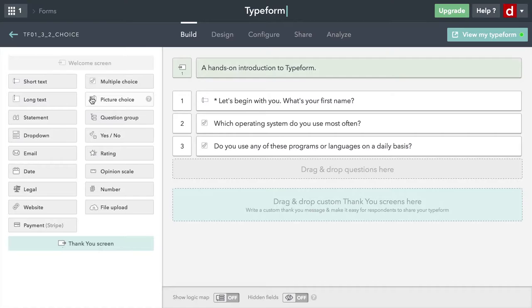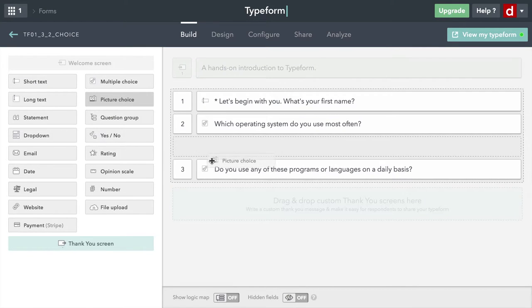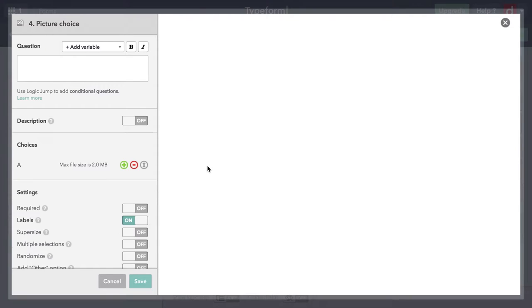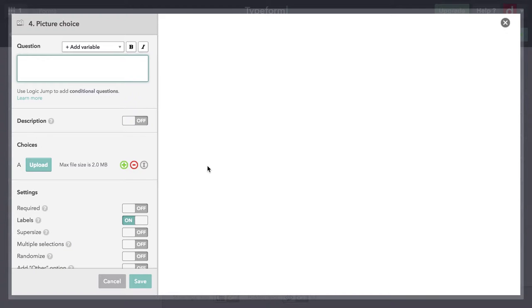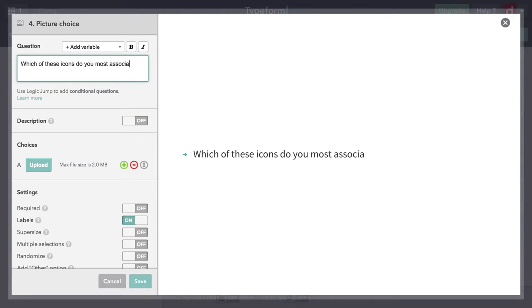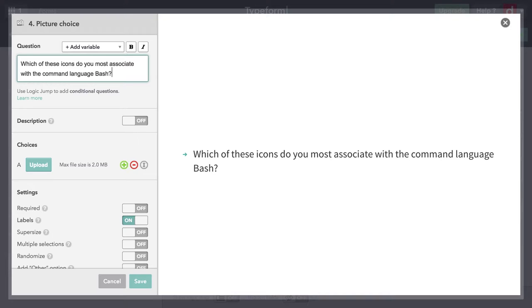Another option we have is picture choice. It's multiple choice, exactly like it sounds, except this time instead of writing words, you're using pictures. I'm going to do one where I actually have a question that I'd like people's answers on, about the icon for bash. I'm going to say, which of these icons do you most associate with the command language bash?